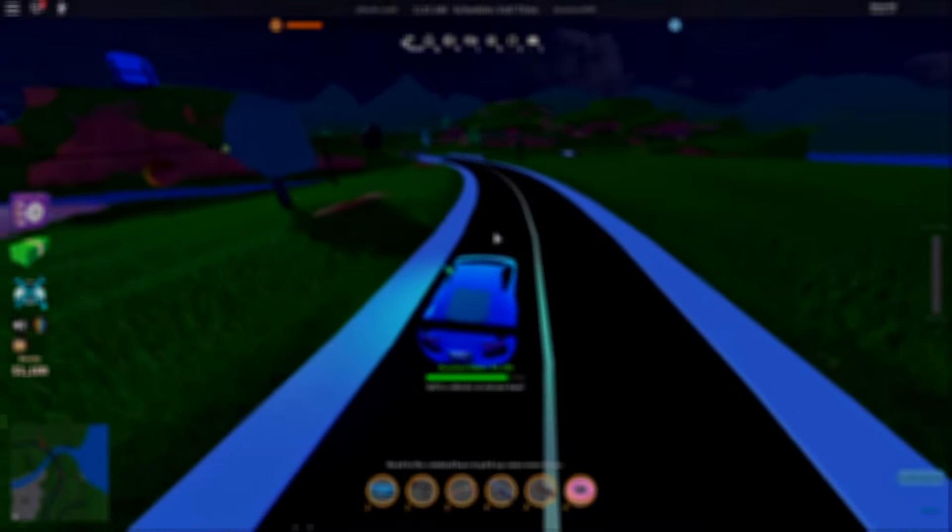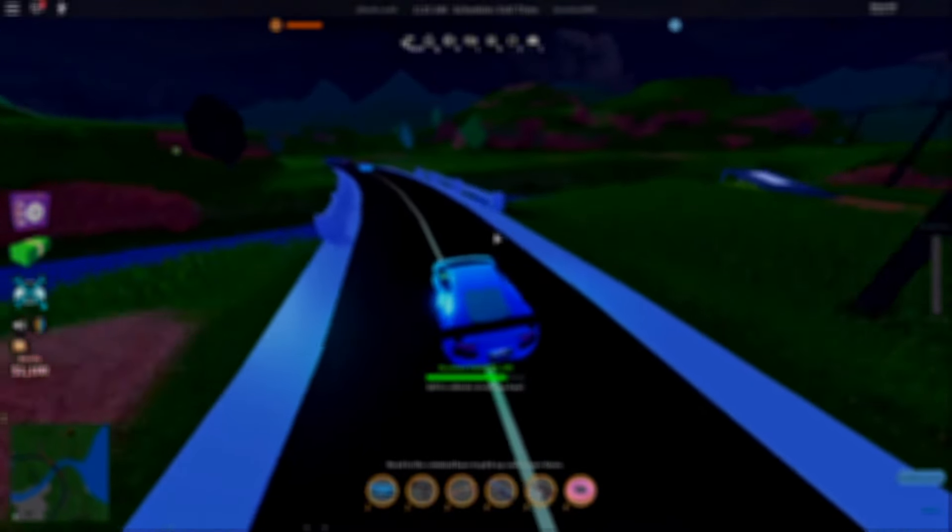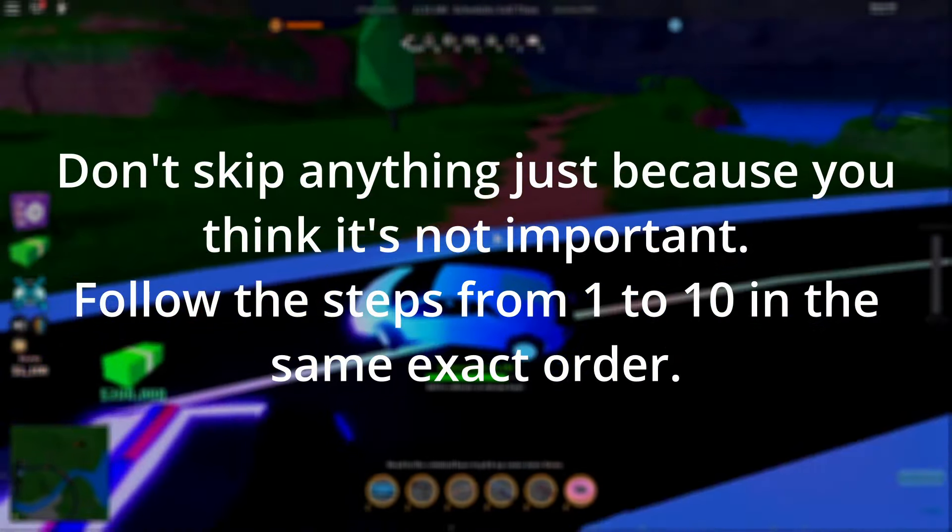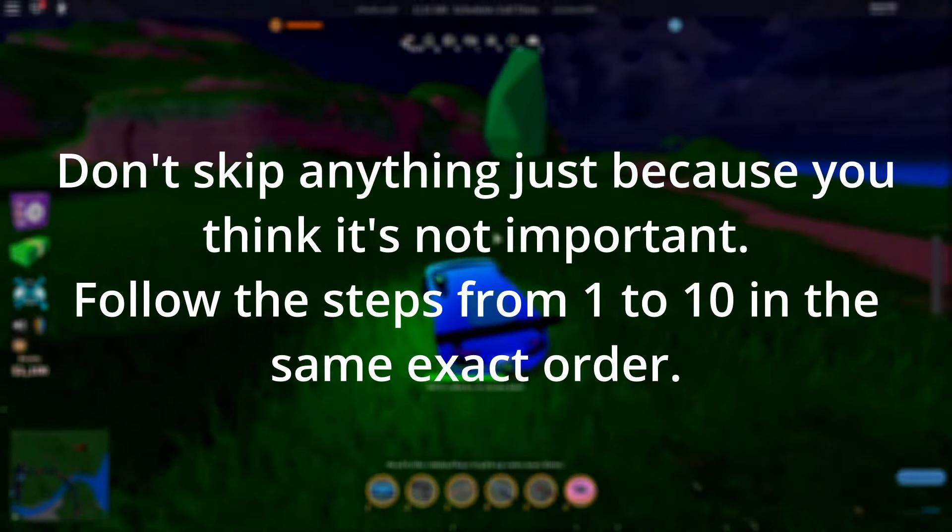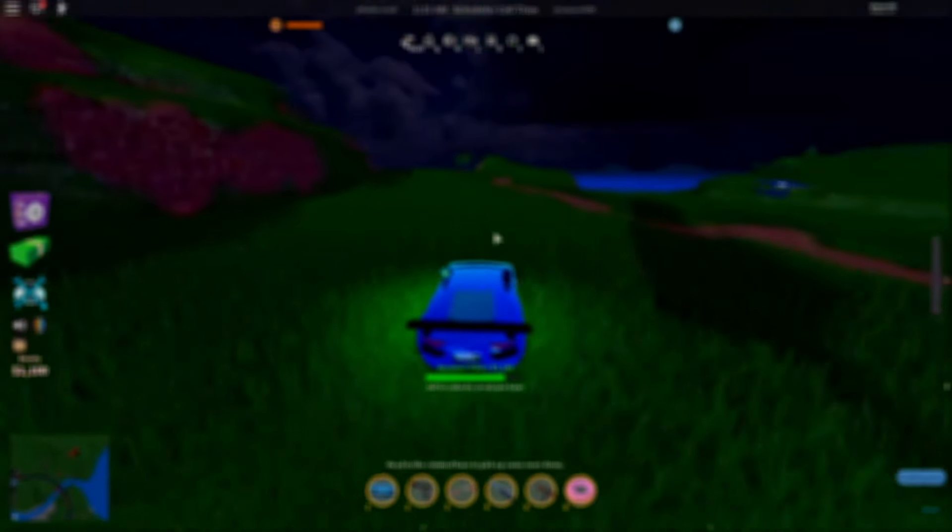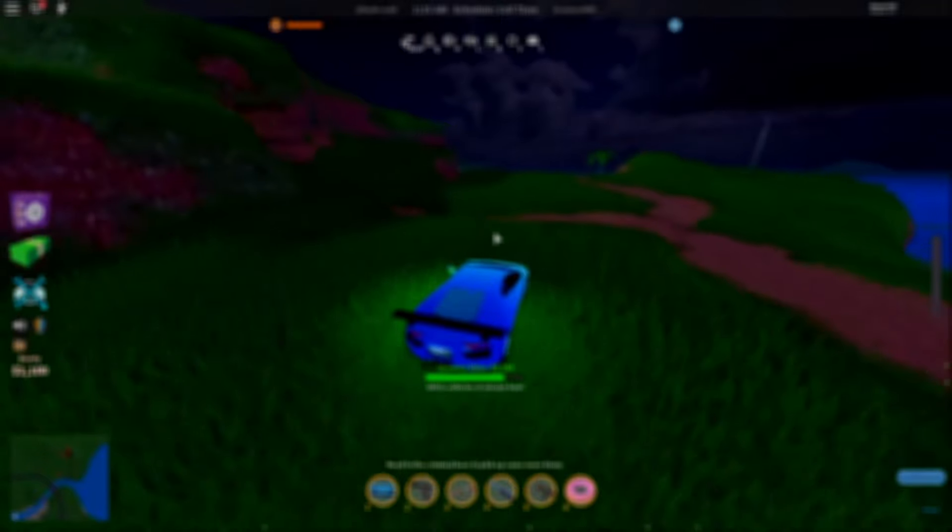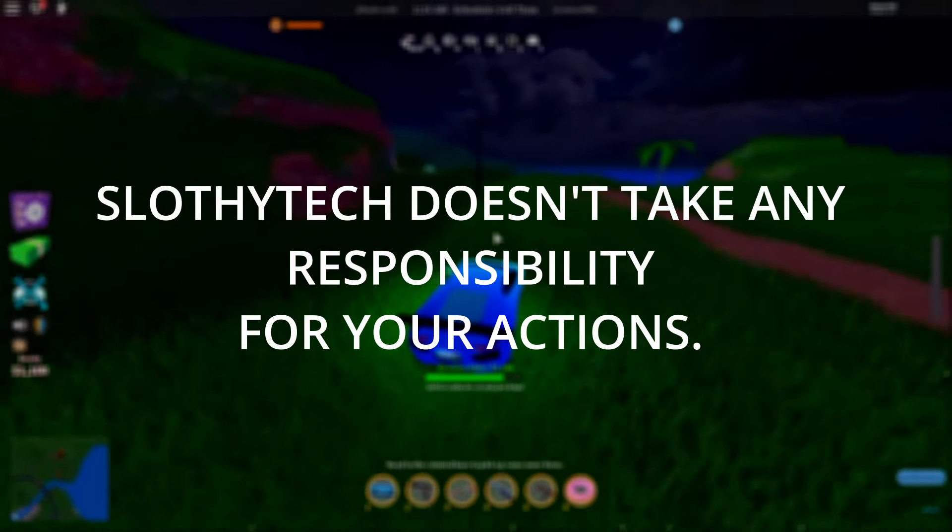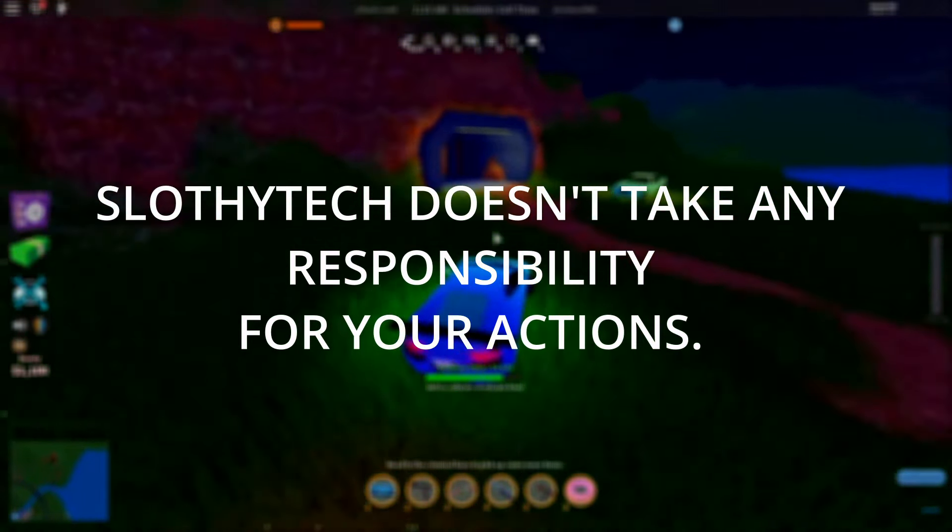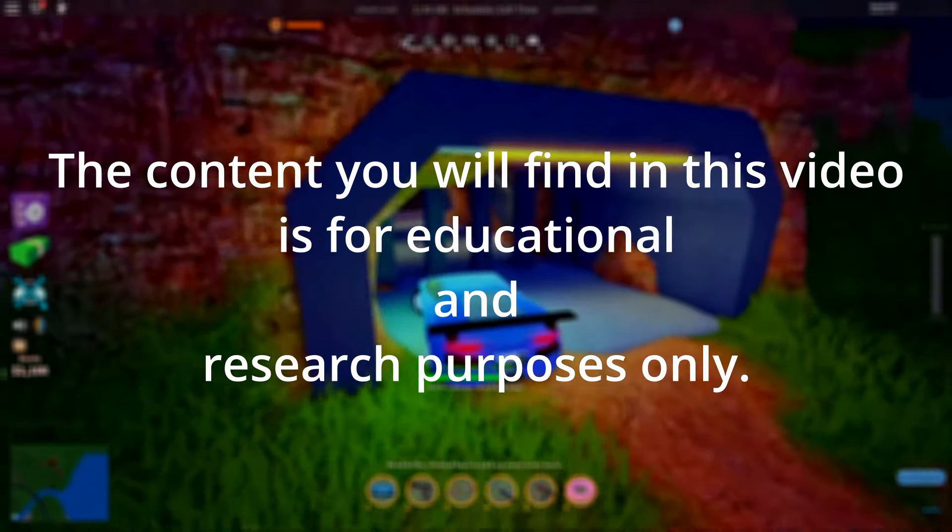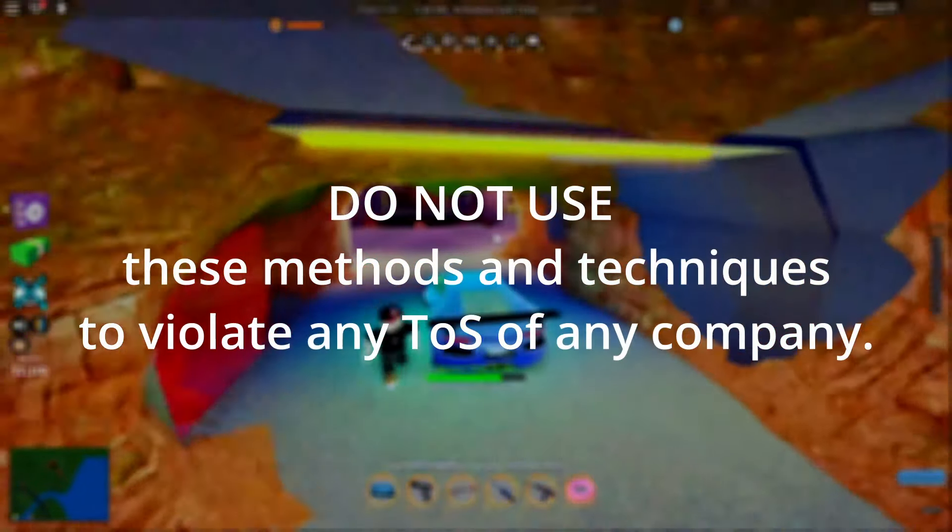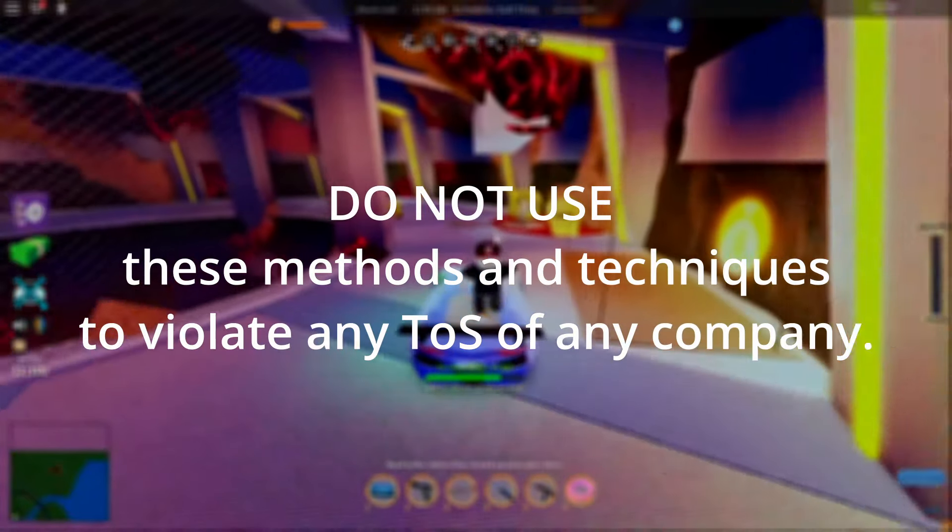To get unbanned from the hardware ban on Roblox with 100% success, you should do every step of this guide in the same order as shown in this video and not skip a single one. If you miss anything, you'll most likely fail to get unbanned on Roblox and will have to redo everything. Slothy Tech doesn't take any responsibility for your actions. The content you will find in this video is for educational and research purposes only.